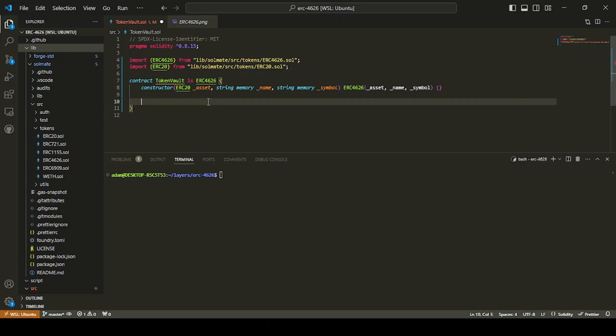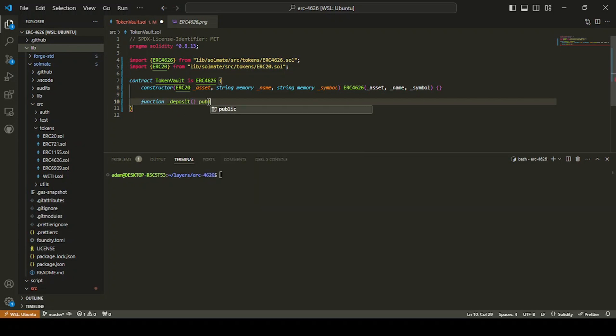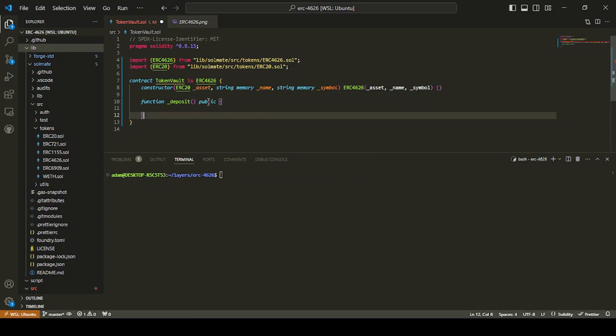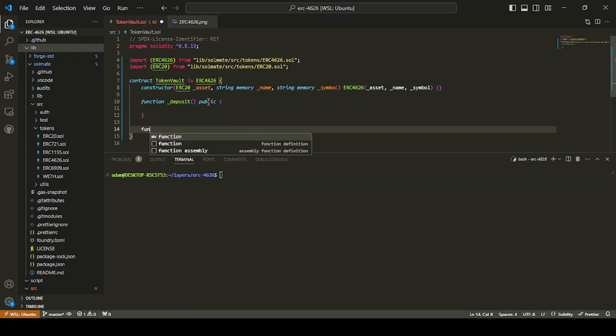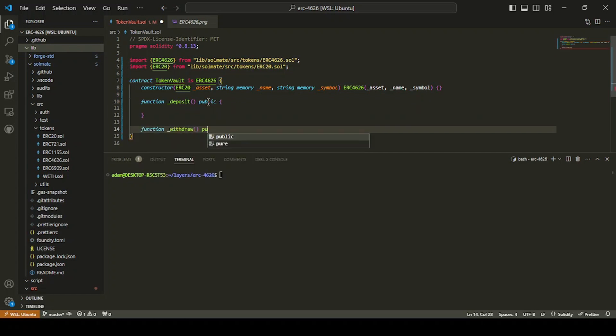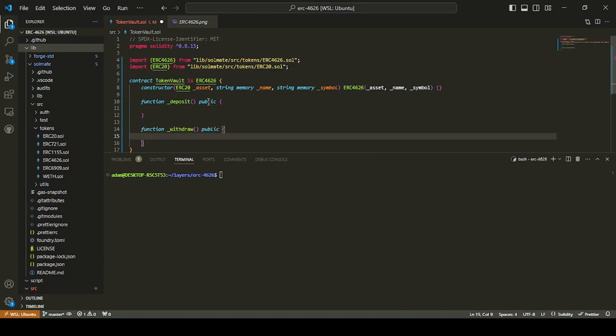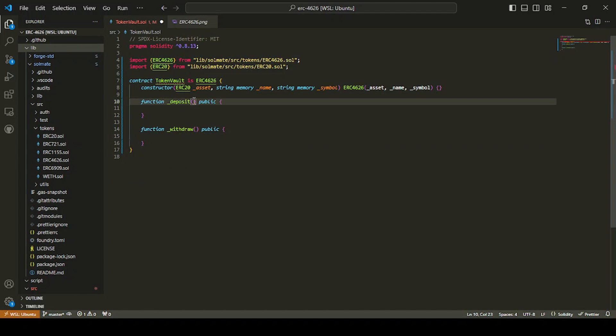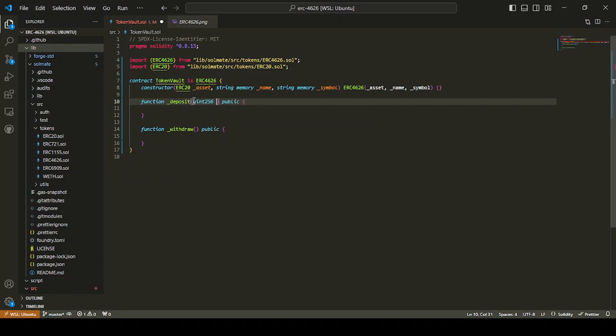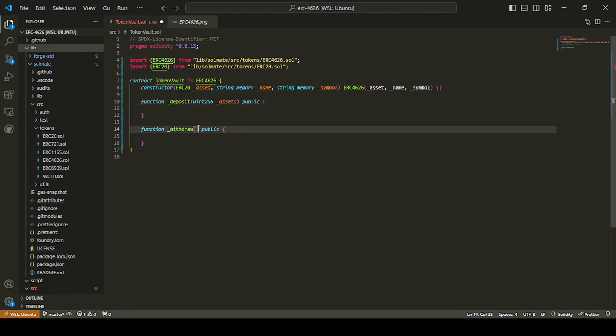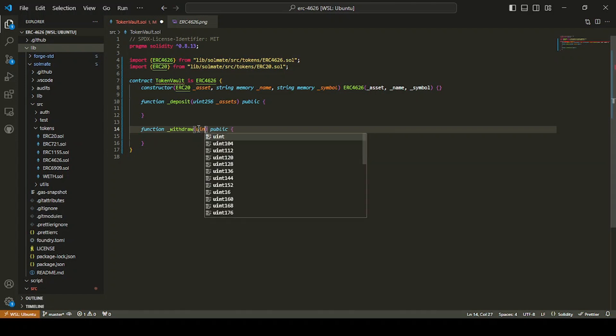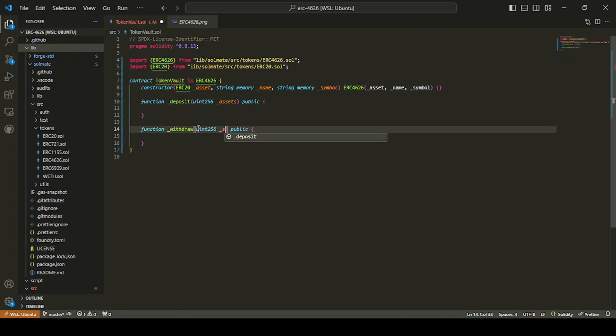So we're just going to do our first function. We're just going to be able to deposit. It's going to be public. And we'll just sketch it out. I'm going to do a function withdraw public. So what we're going to do is we're going to pass in a Uint 256, we'll just call it assets. And then we'll do withdraw, and we're going to be taking out Uint 256. And this time it's going to be shares.